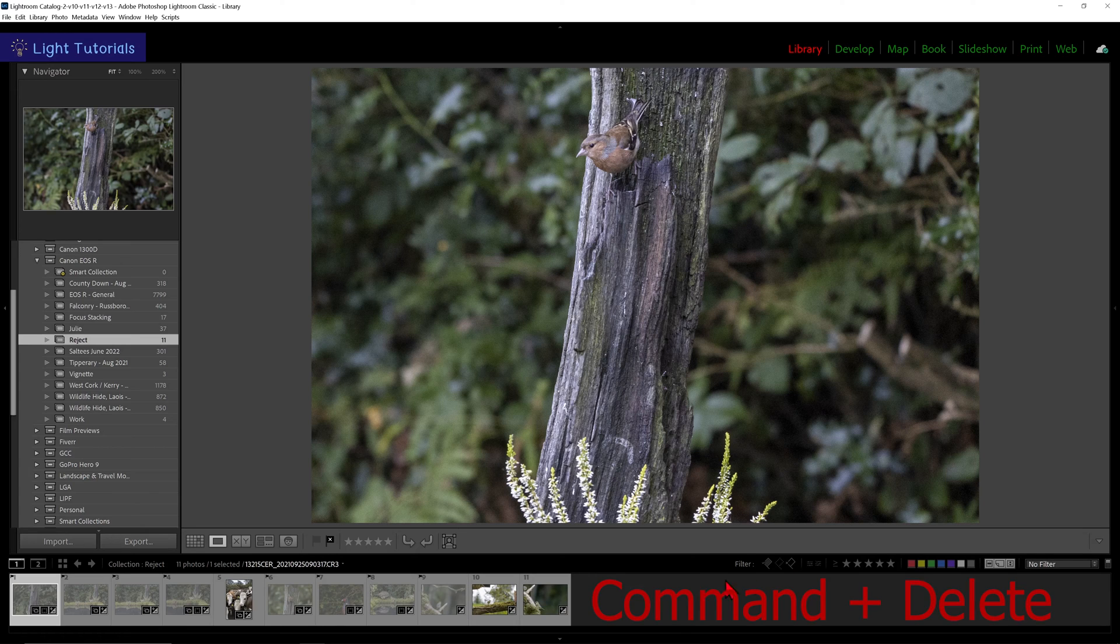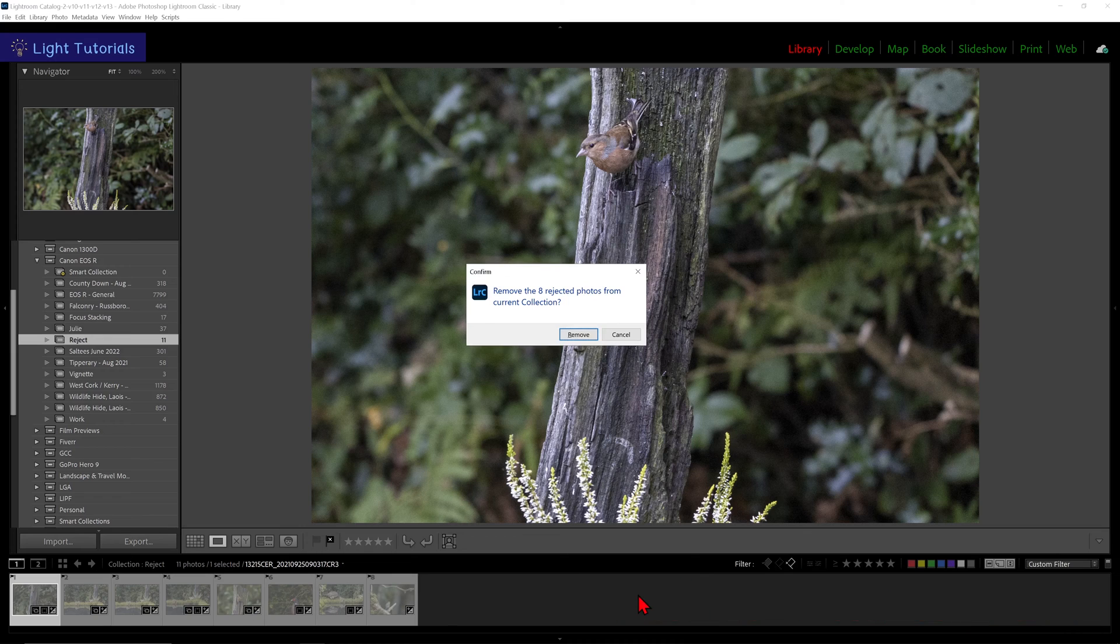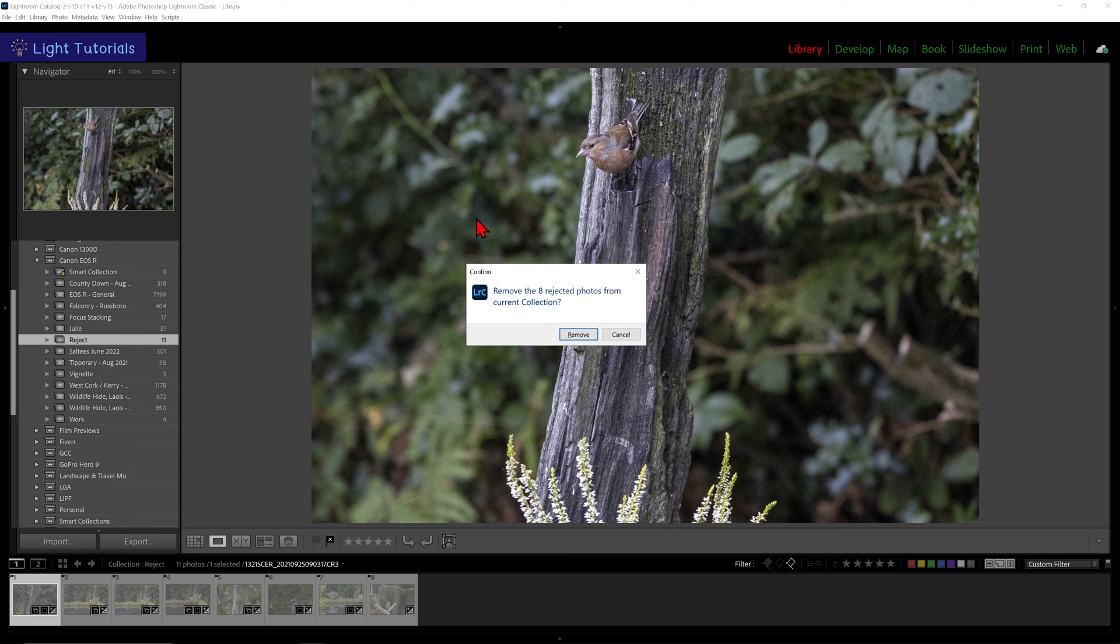Pressing Command and Delete on a Mac, or Control and Backspace in Windows, would also filter our rejected images and we will be asked if we wish to remove all of the rejected photos from the current collection, not just the one selected.